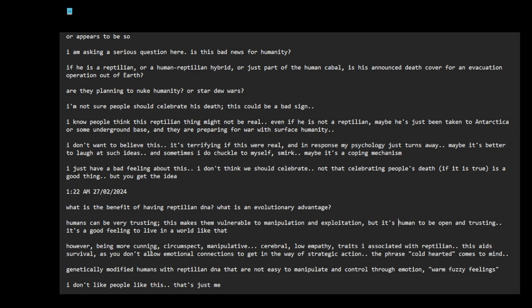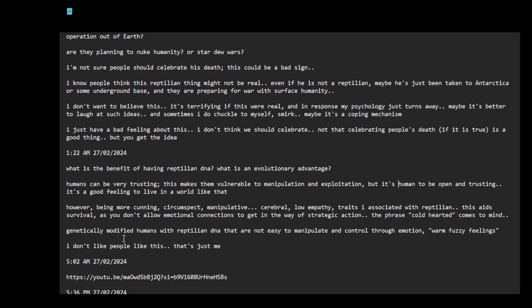However, being more cunning, circumspect, manipulative, cerebral, low empathy—traits are associated with reptilian. This aids survival as you don't allow emotional connections to get in the way of strategic action. The phrase cold-hearted comes to mind. Genetically modified humans with reptilian DNA that are not easy to manipulate and control through emotion, warm fuzzy feelings.